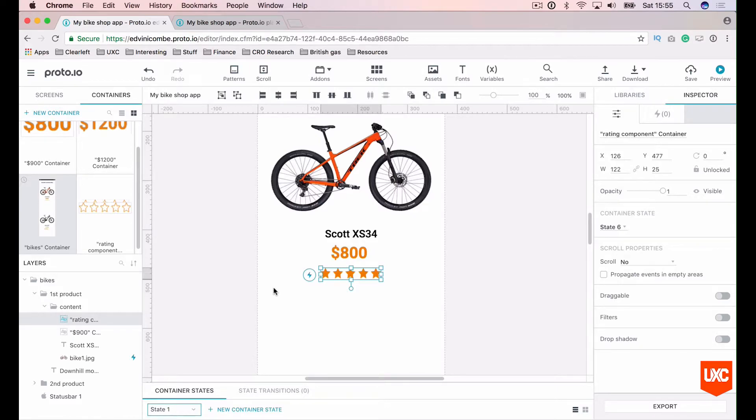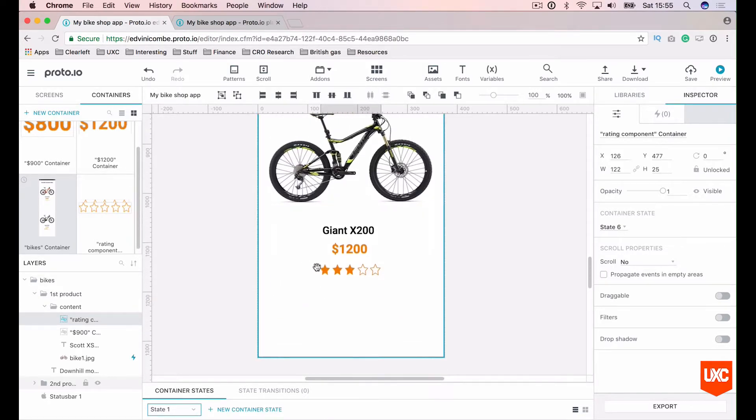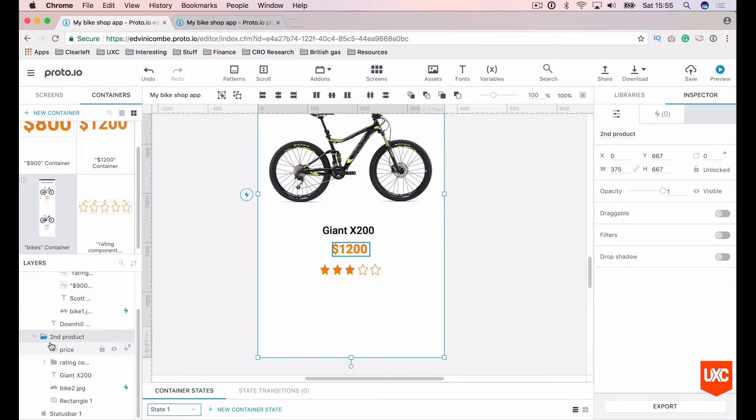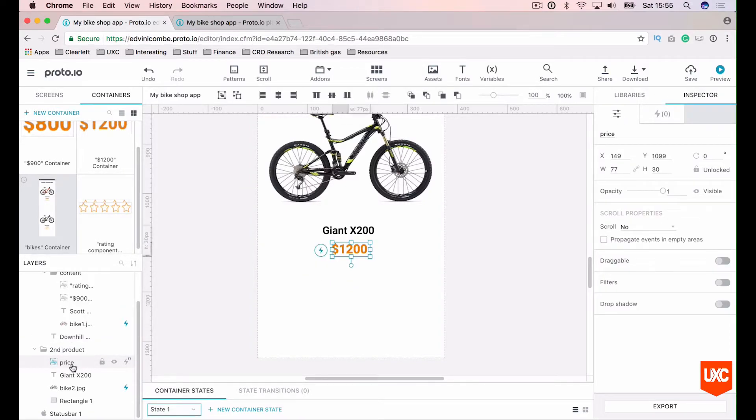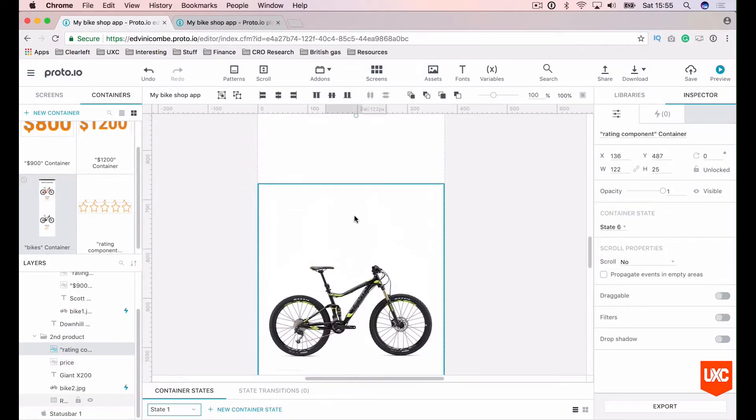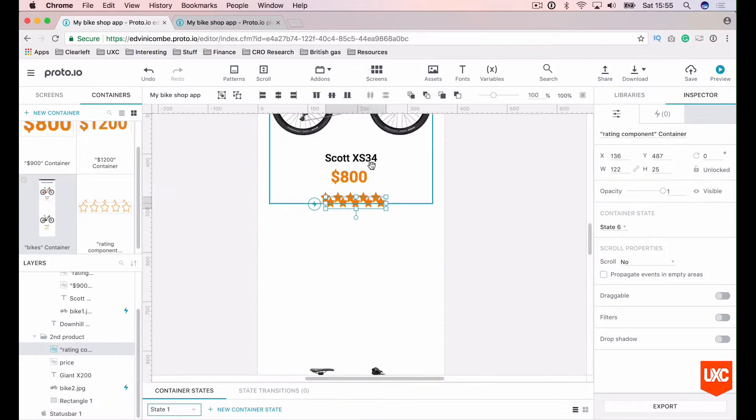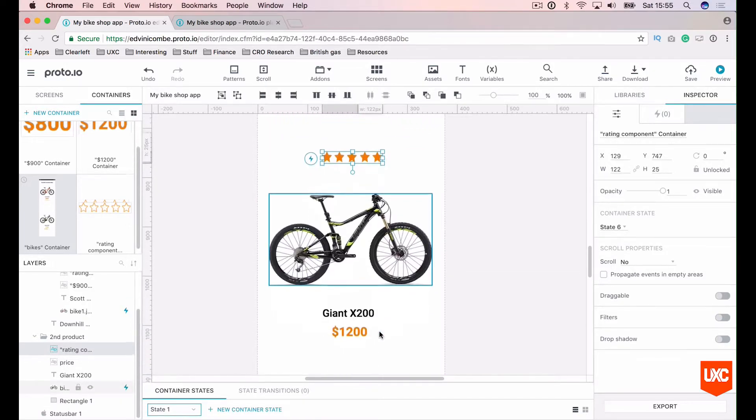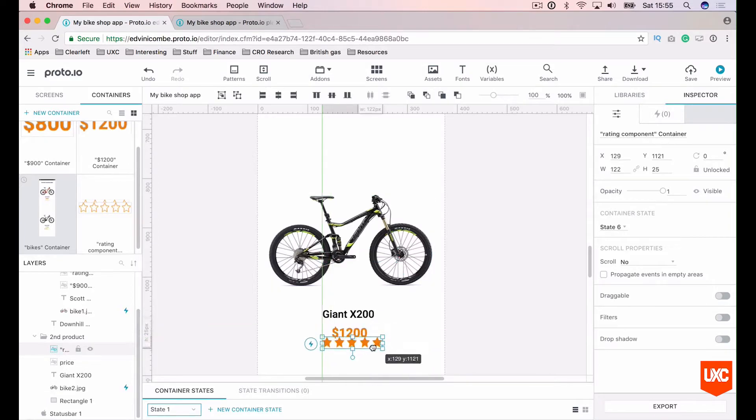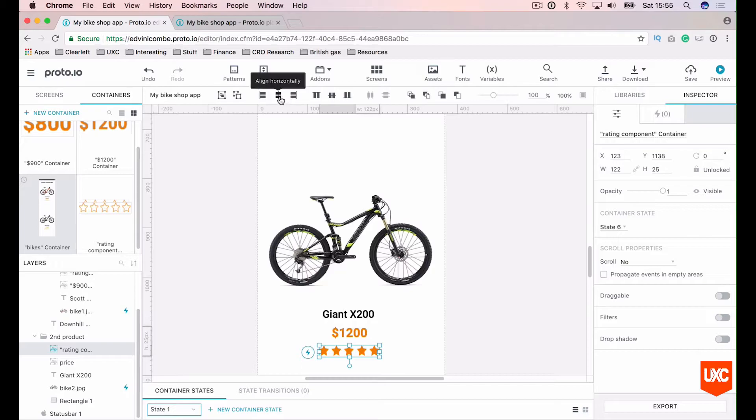The beauty of this is that we can now reuse this container elsewhere but we can change the states. So we're not duplicating components needlessly. Let's copy this rating star system here and then go to our second product. Let's remove that rating star container down there and paste our one that we've got up here. Let's drag that down to this second product, place it in the middle, make sure that's aligned horizontally.